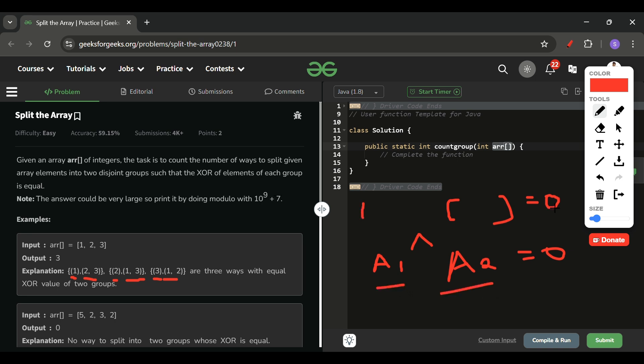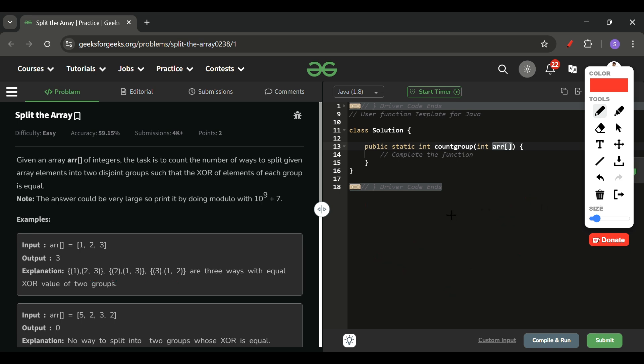So we get a valid count. The total number of ways we can divide this array into two groups is 2 raised to the power n. But we must exclude cases where one group has zero elements — there are two such cases (all elements in group one, or all in group two) — so we subtract 2, giving 2^n minus 2.